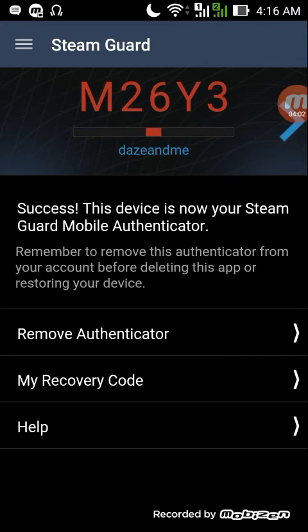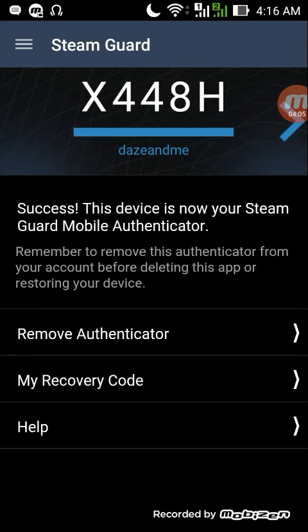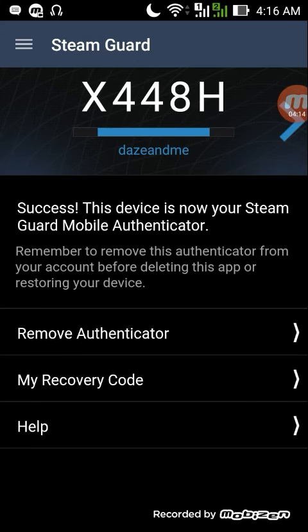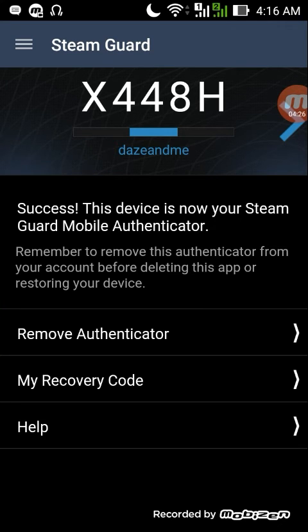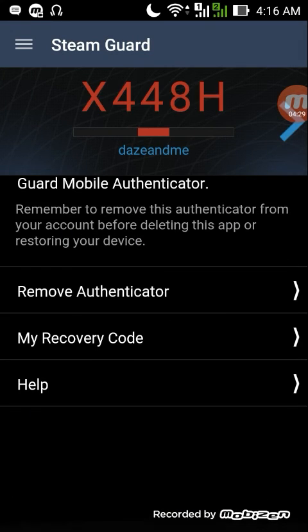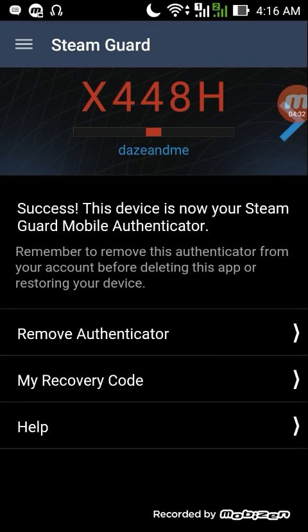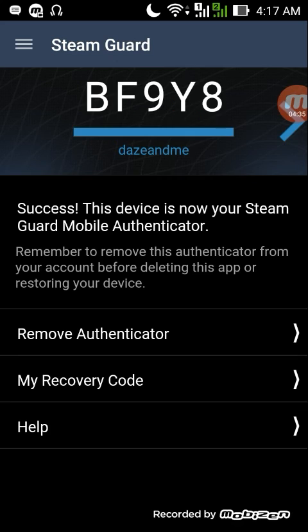Success! This device is now your Steam Guard mobile authenticator. You will be able to trade your Dota 2 items or any Steam items after this. Just a reminder: after you activate your Steam Guard mobile authenticator, there is a 7-day trade hold period. After that, there will be no trade hold, and your account will be more secure.